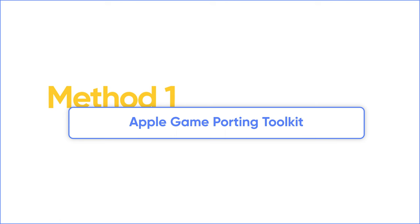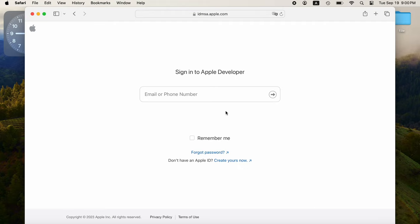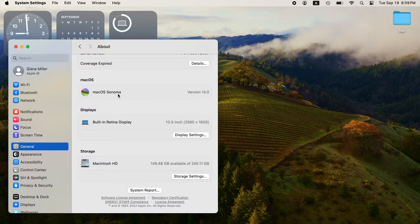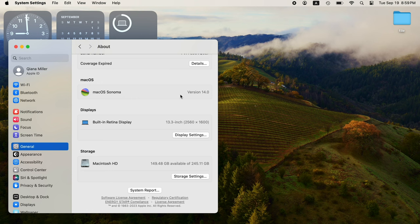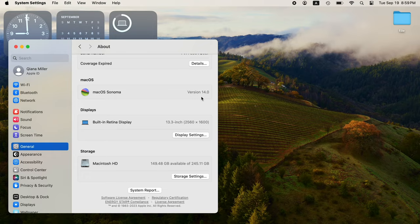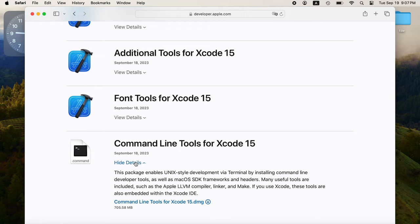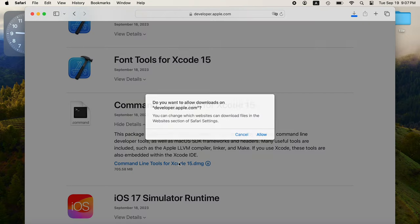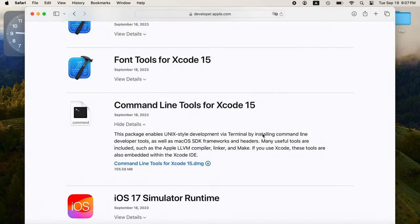First, notice that this is only a developer tool, so make sure you have an Apple Developer account. Before we get started, ensure you're on Mac OS Sonoma. If not, update your software first. Once you're updated, head to the Apple Developer website for Command Line Tools for Xcode 15 Beta and Game Porting Toolkit. You can get the link in the description below.